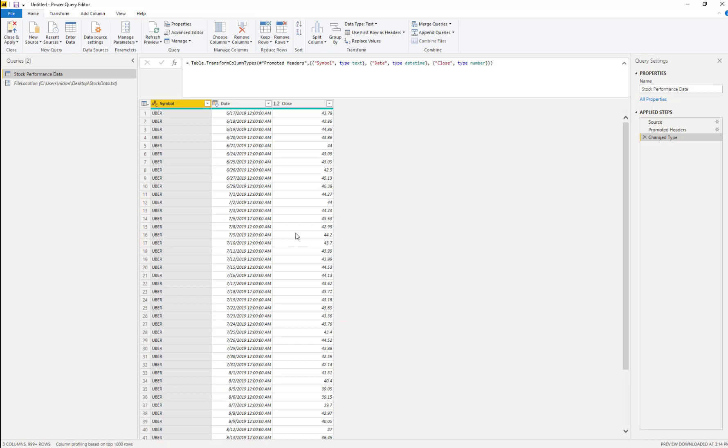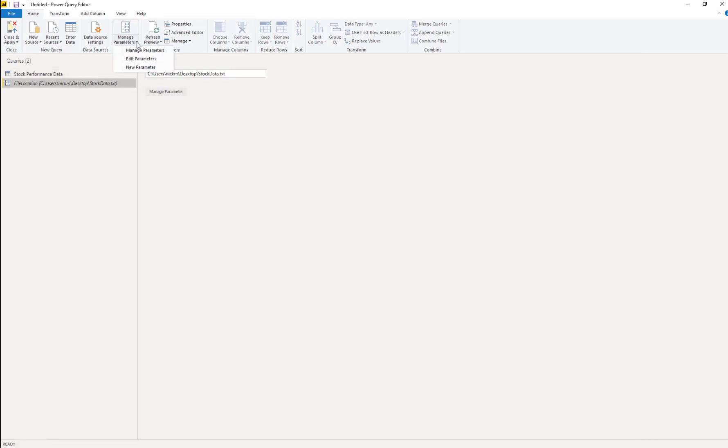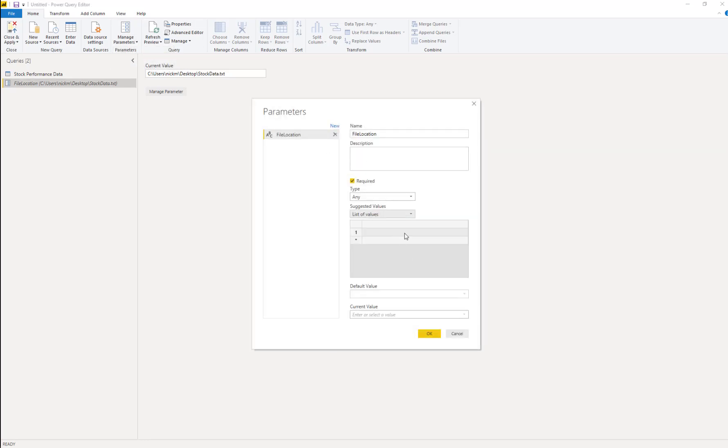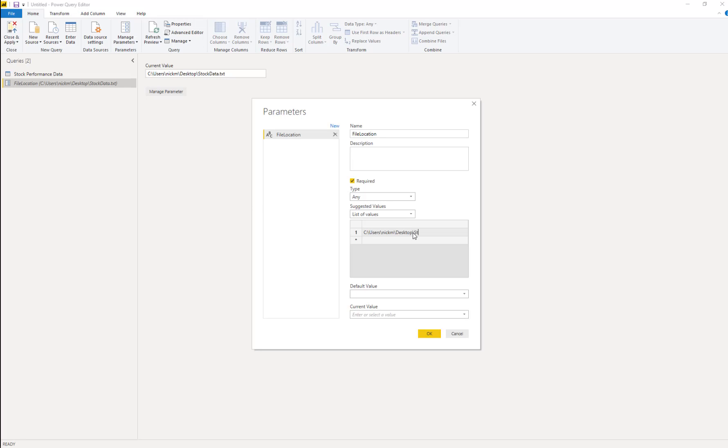So why do we do this? What we can do is in this manage parameters is we give a list of values. So we know where our value lives. Our folder. So we put that in there.